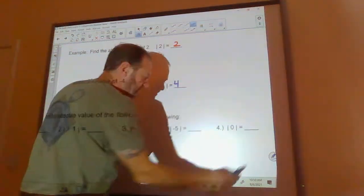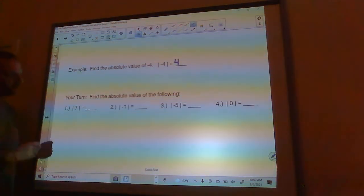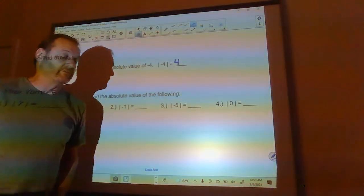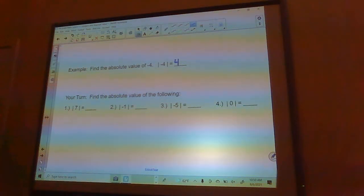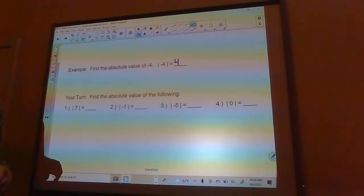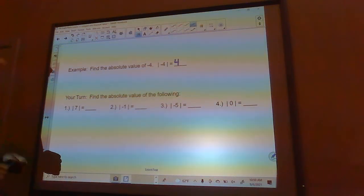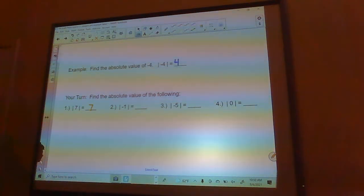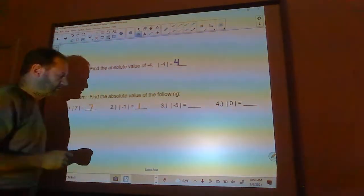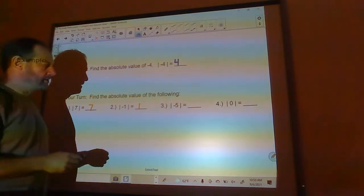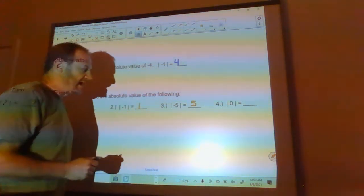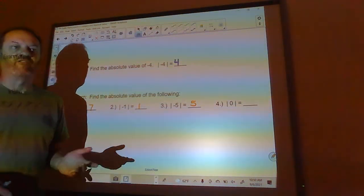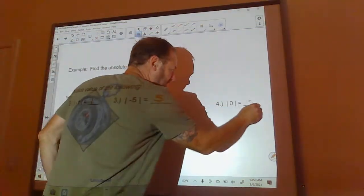Now it's your turn. Pause the video and do these four problems: find the absolute value of seven, the absolute value of negative one, the absolute value of negative five, and the absolute value of zero. The absolute value of seven is just seven. The absolute value of negative one is just one. The absolute value of negative five is five. And the absolute value of zero — think of it as a distance: how far is zero from zero? It's zero away from zero, so that's just zero.